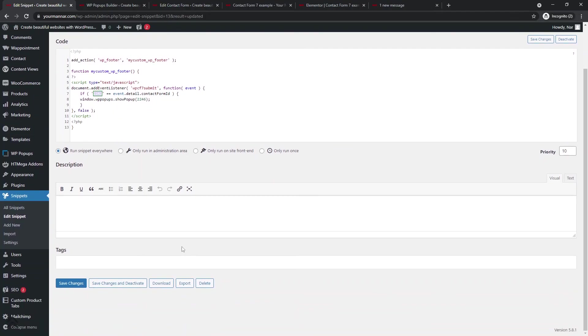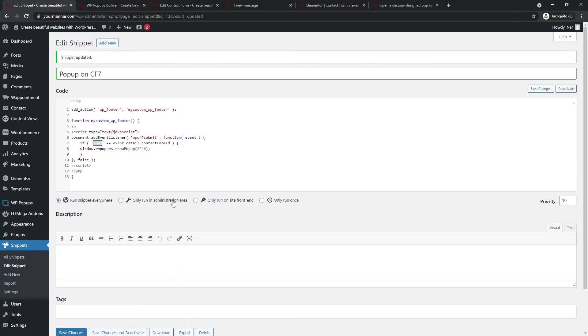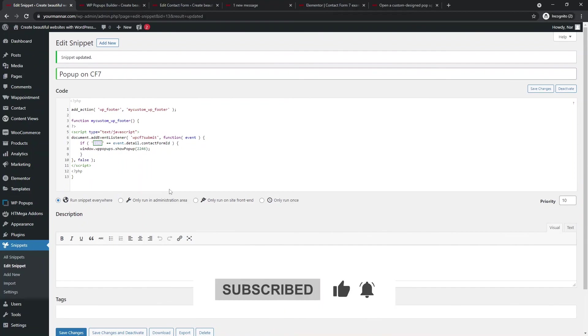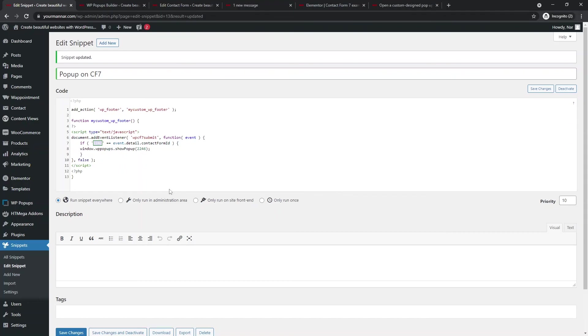So this was it, guys. I hope this was valuable. If it was, please like the video and subscribe to my channel. That really helps to put up the word on the street. I mean, on YouTube. And see you next time. I'm your man, Nahr. Cheers.